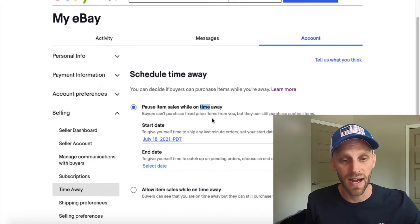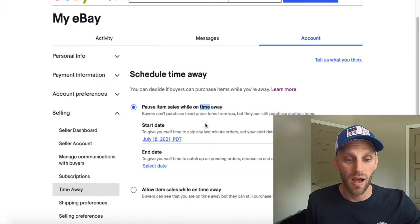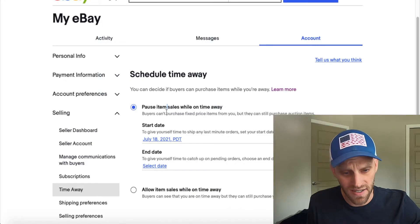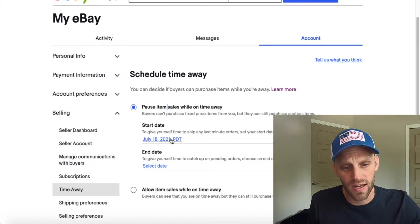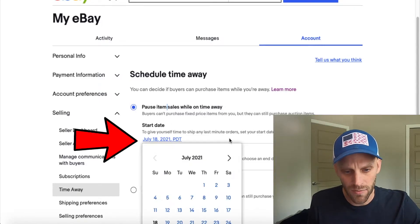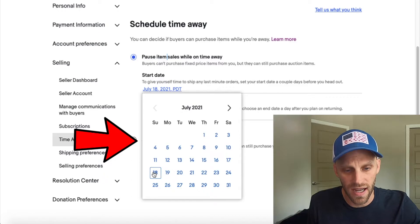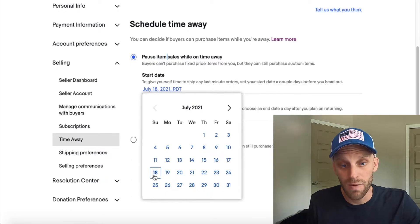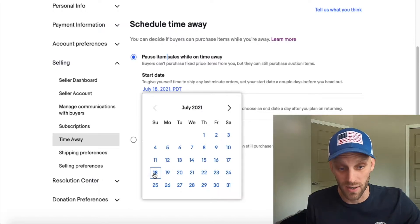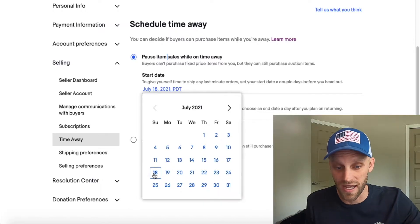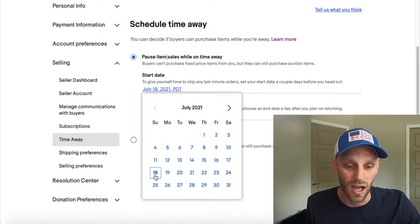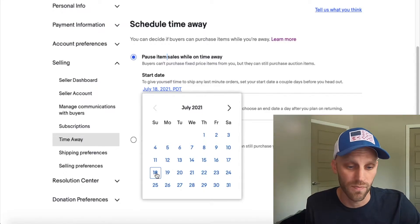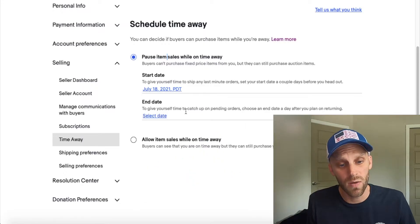So if I do want to hide my items while I'm away from my eBay store, I can go ahead and click on that button and then give my start date. To give my start date, I'm going to click on the date field and it's going to bring up a calendar. Whenever I click on a date on that calendar, that'll be the date that my time away begins. I'm actually getting ready to go on vacation this week, so I'm going to pick today's date since I'm leaving in about an hour or two.